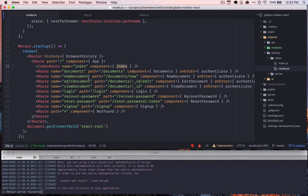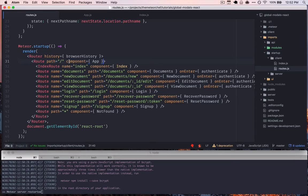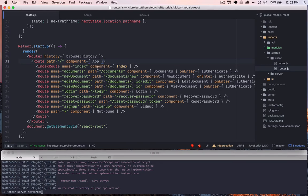And so automatically without any interaction by us, in this case React Router is saying, okay, when we hit index, so meaning just localhost 3000 slash, or whatever your current domain is, wherever you're running your app, when we do that,